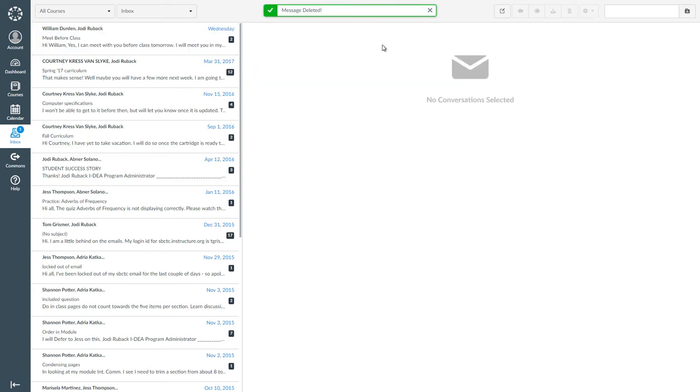There are some other tools that you can use in the Canvas inbox, and you can explore those. But the other tools are not as important as the inbox tools we reviewed in this video.